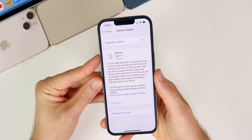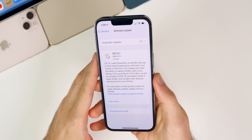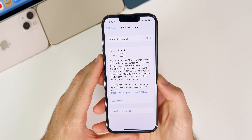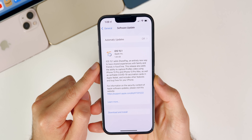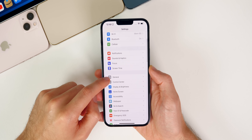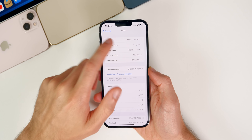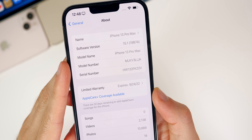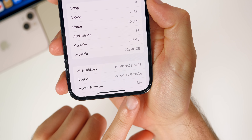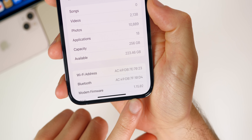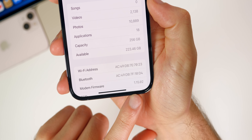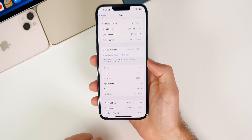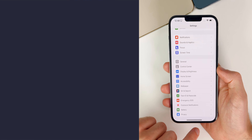If we take a look at the size of this update, it came in at 1.44 gigabytes on my iPhone 13 Pro, but that size will vary depending on your device and the version you're coming from — this was coming from 15.0.2. Going to Settings > General > About, the new build number is 19B74. Scrolling down to the modem firmware, that has also been updated to 1.15.02, so any modem-related issues could be resolved with 15.1.